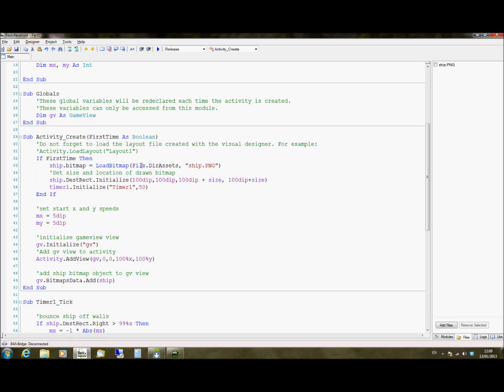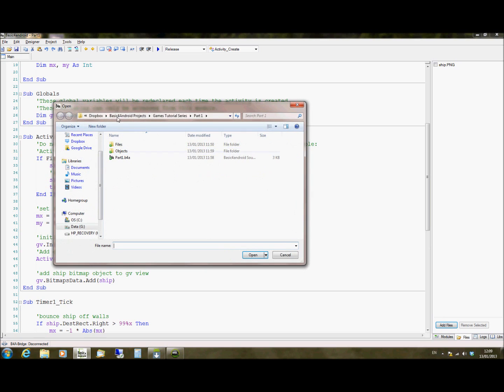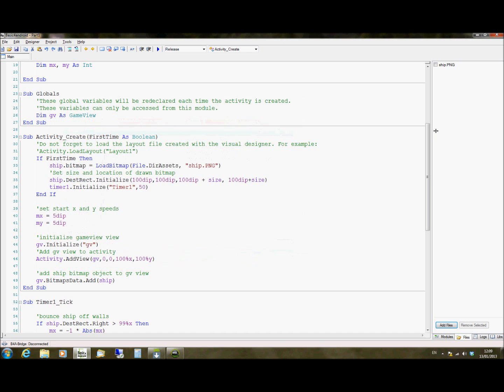And that's part of our file dir assets. When you add files in Basic for Android using the files tab here at the bottom right of the screen, you click on add files and then you search for your file on your PC and then add it. Once you add it, it then comes up in the list of files here at the top right. So we have ship.png. That then becomes part of the dir assets set of files and we can select it here and assign it to the ship bitmap object.